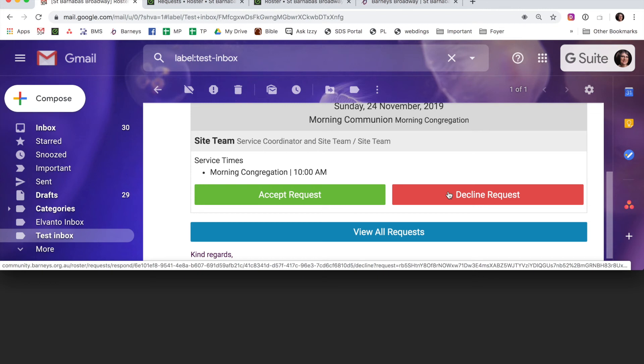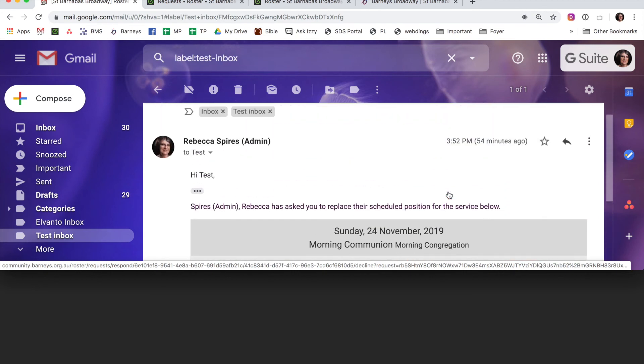If no one accepts within three days of the service, you'll both receive a notification as well, you and your team leader, and you'll need to do something about that.